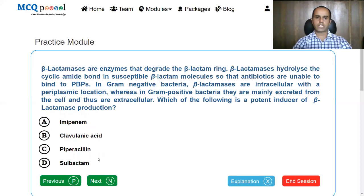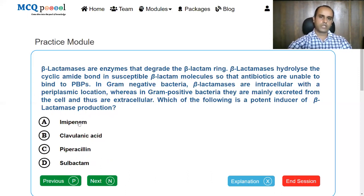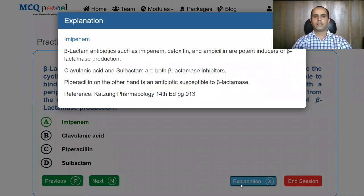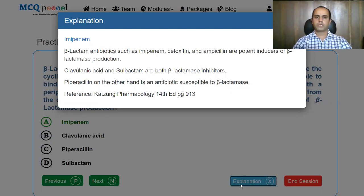Which of the following is a potent inducer of beta-lactamase production? Options: Imipenem, clavulanic acid, piperacillin, sulbactam. Clavulanic acid and sulbactam are both inhibitors of beta-lactamase. Piperacillin is susceptible to it. That leaves behind imipenem, which is an inducer of beta-lactamase. Beta-lactam antibiotics such as imipenem, cefoxitin, and ampicillin are potent inducers of beta-lactamase production. Clavulanic acid and sulbactam are beta-lactamase inhibitors, while piperacillin is an antibiotic susceptible to beta-lactamase.